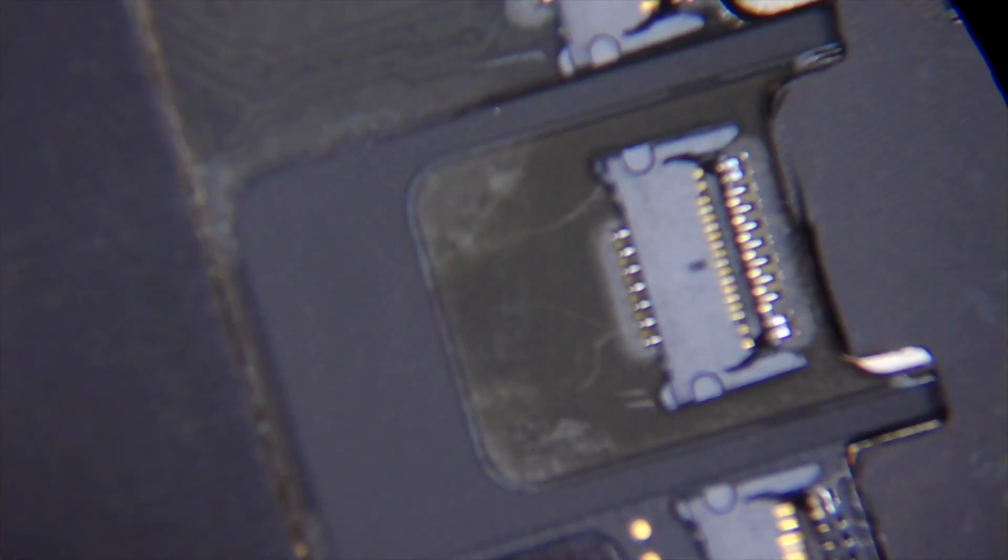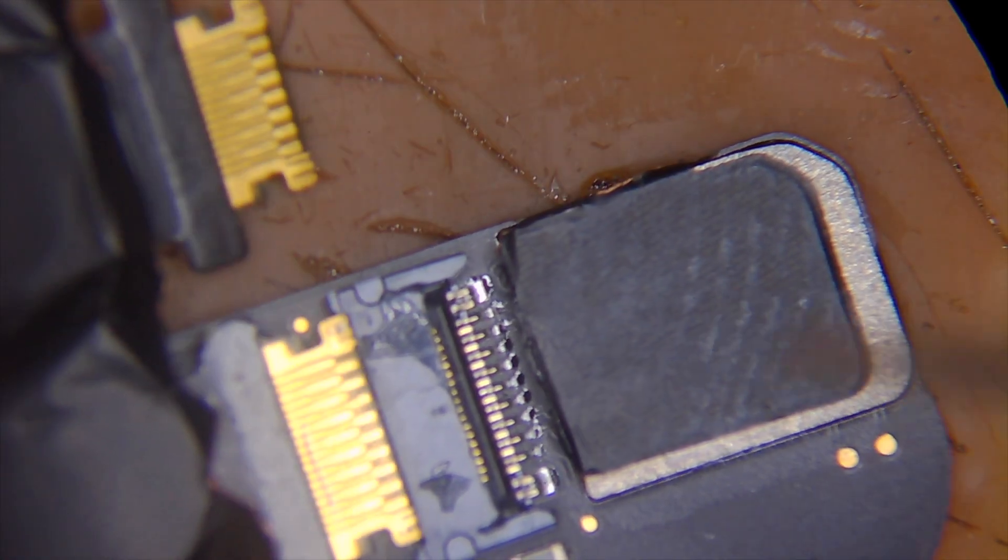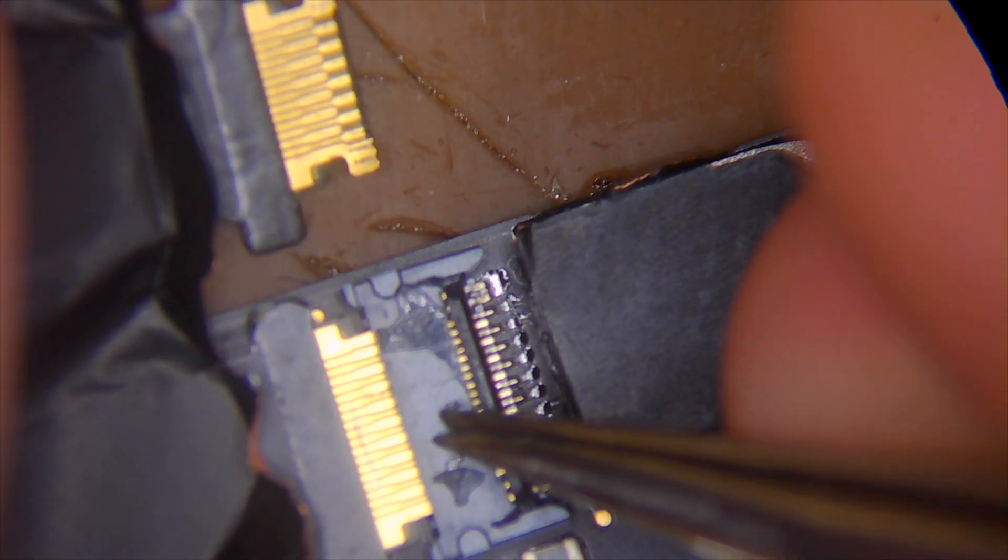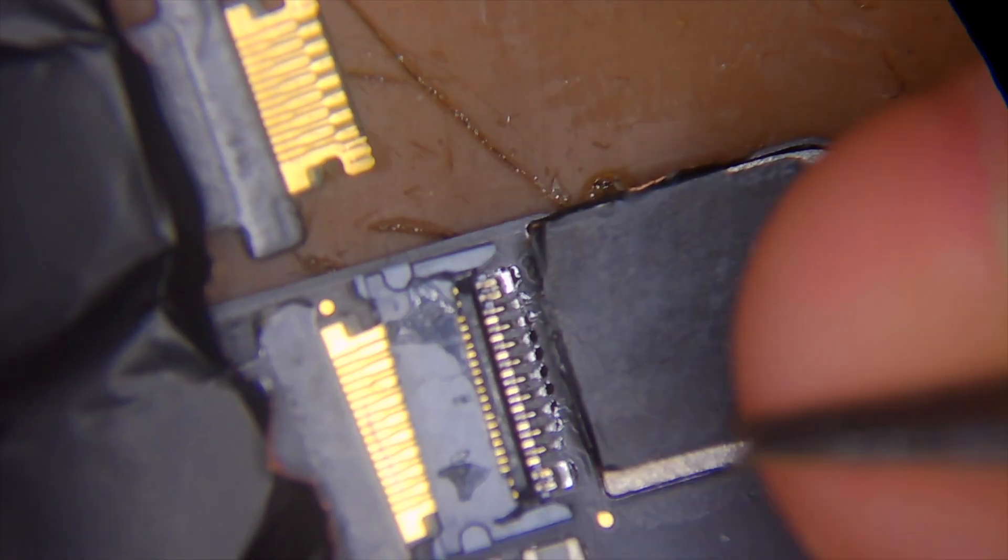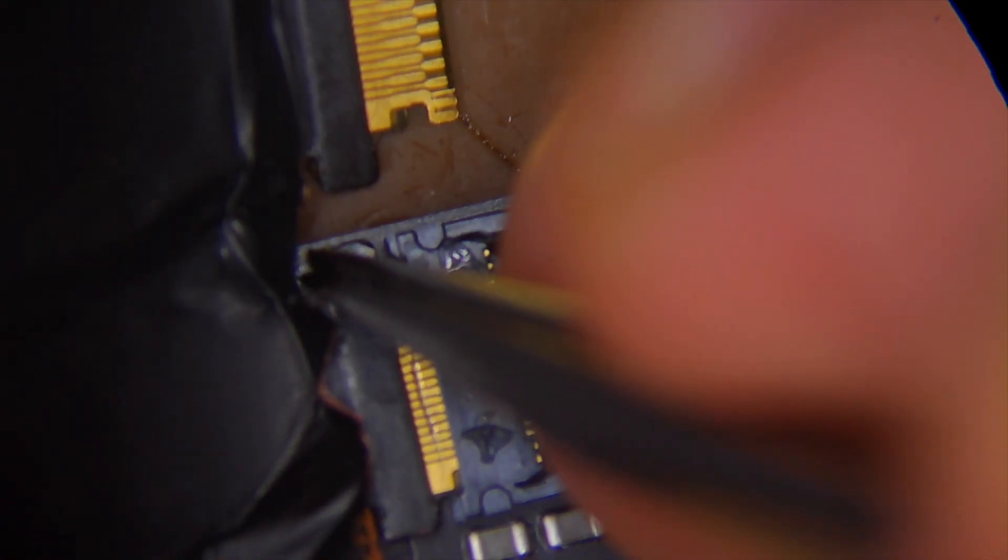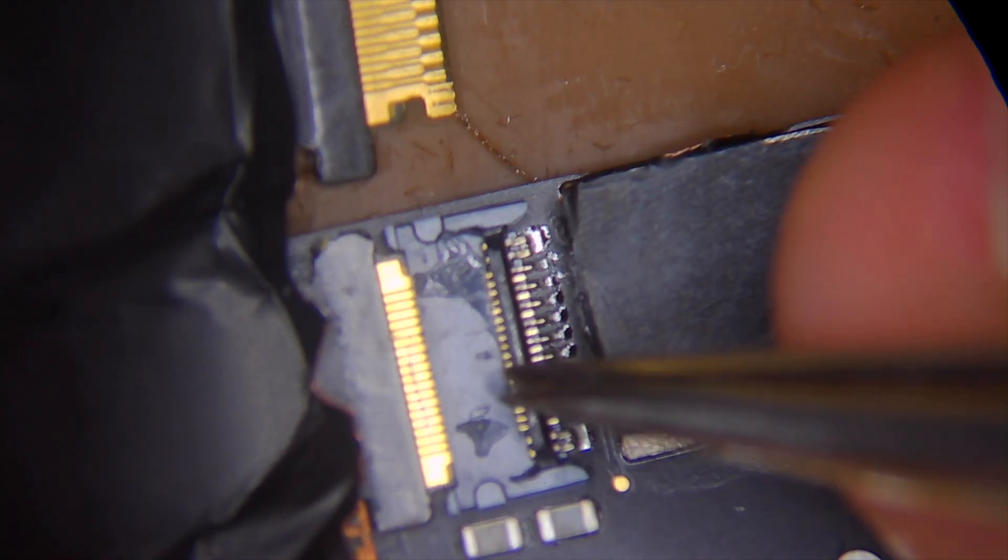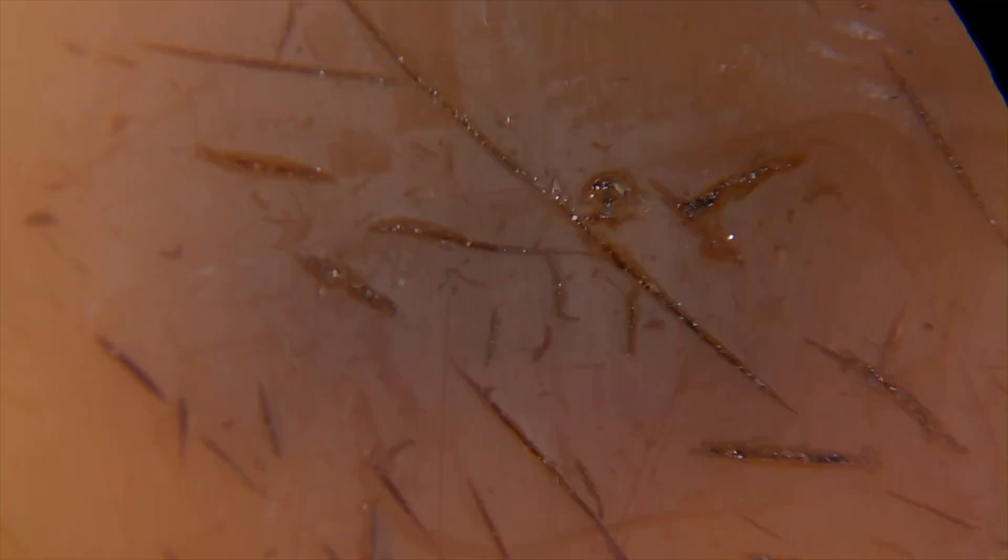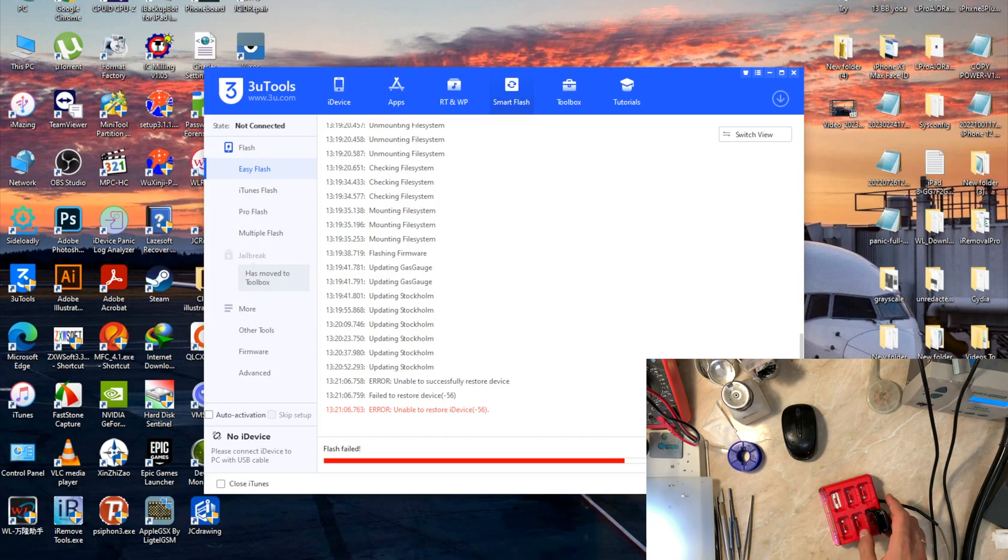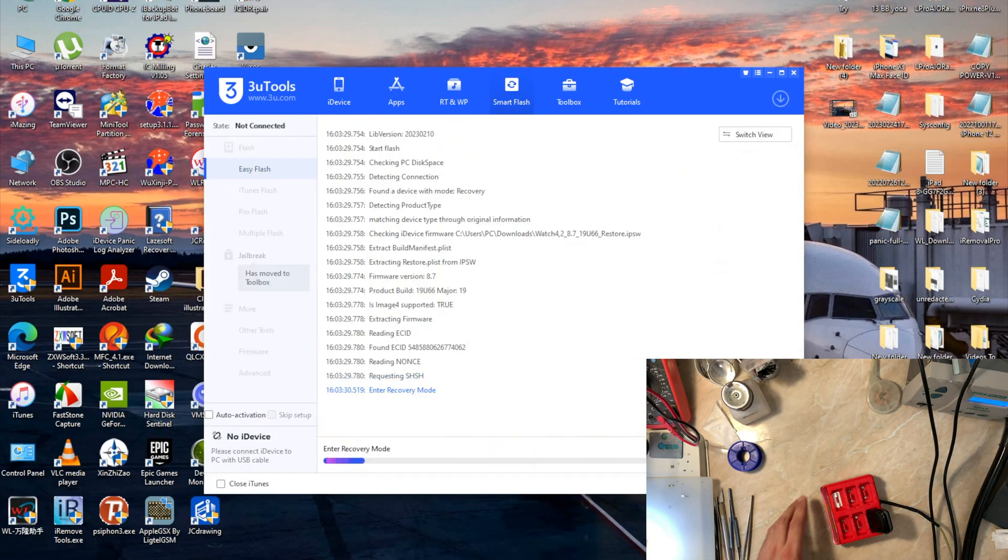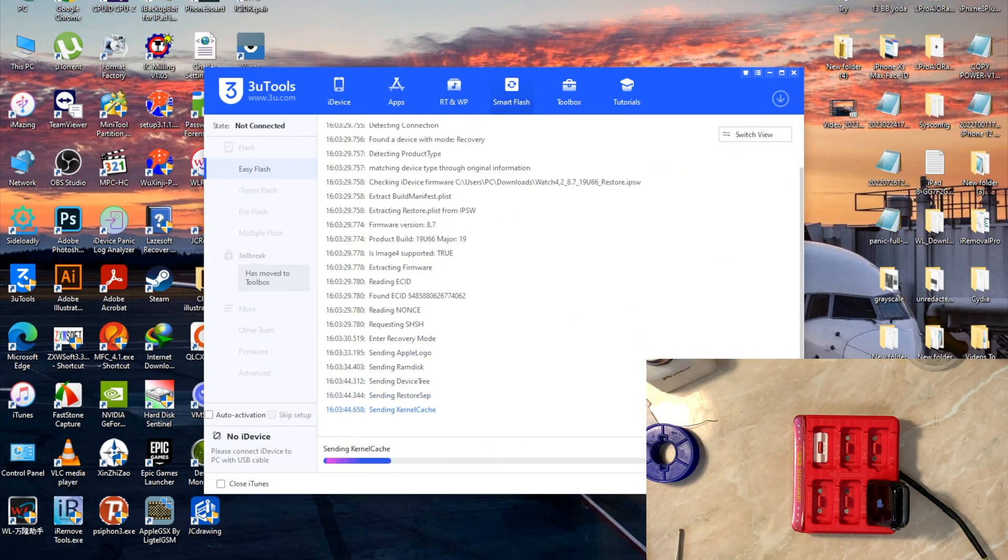As you've seen right now, connect both sides of the flex till the end, just lock it and you're good to go. Now I'll be speed forwarding the restore process with another NFC.